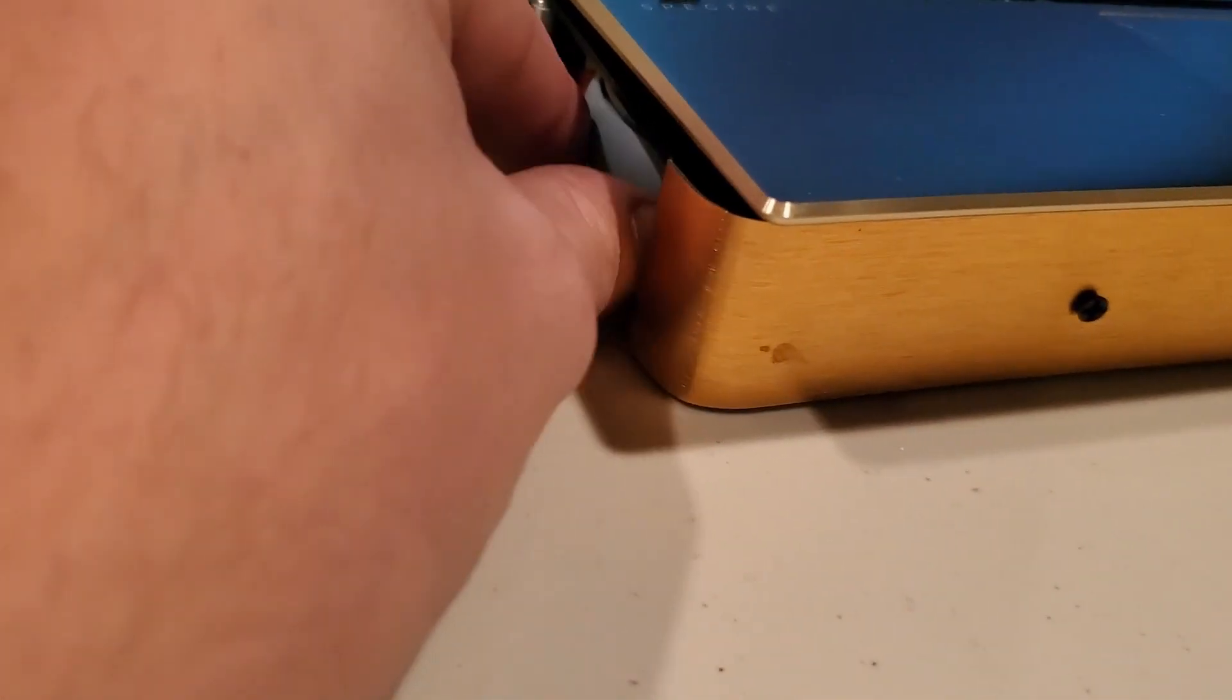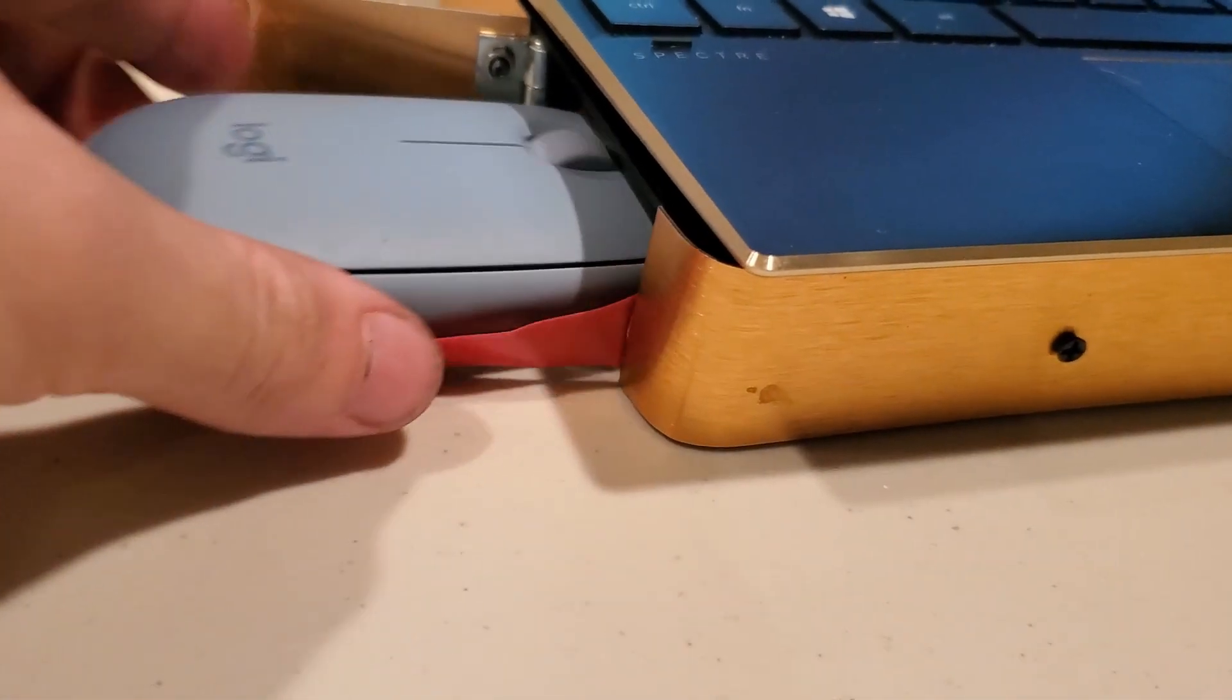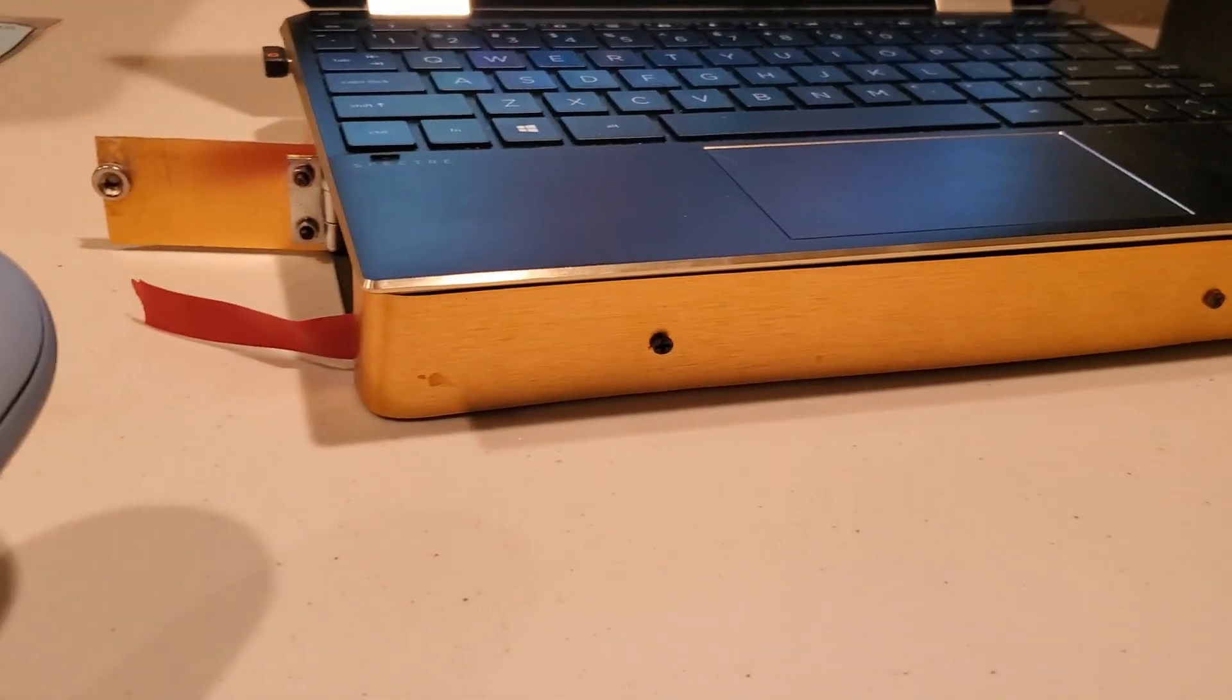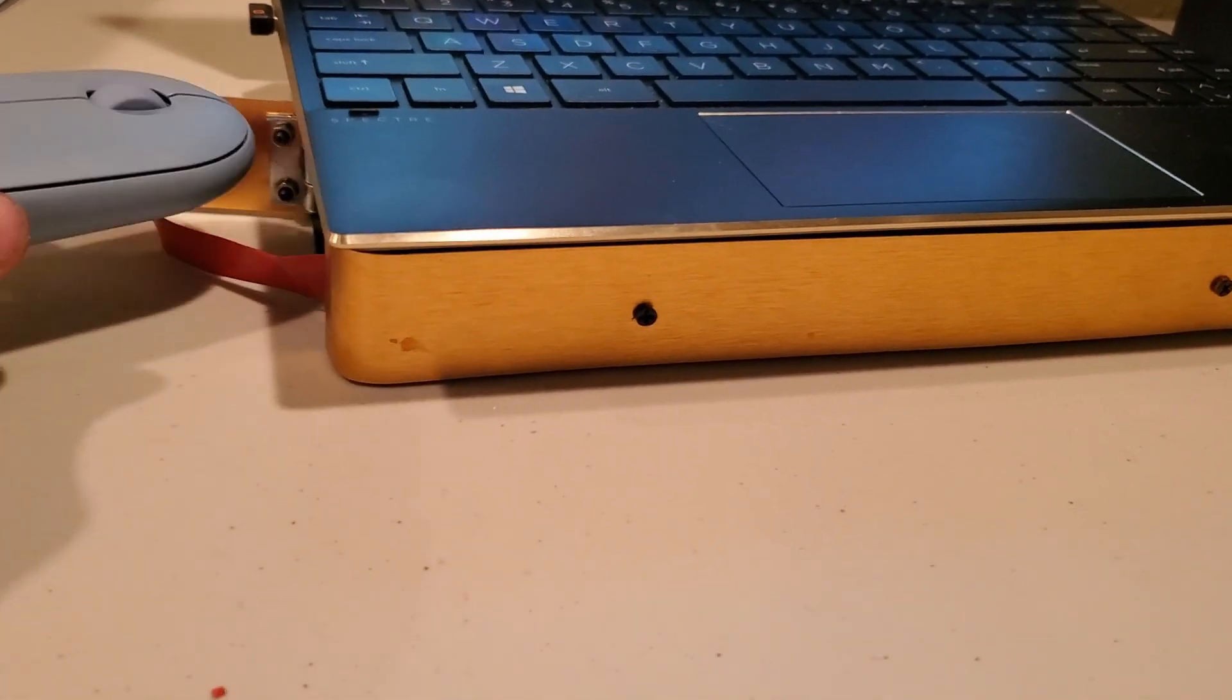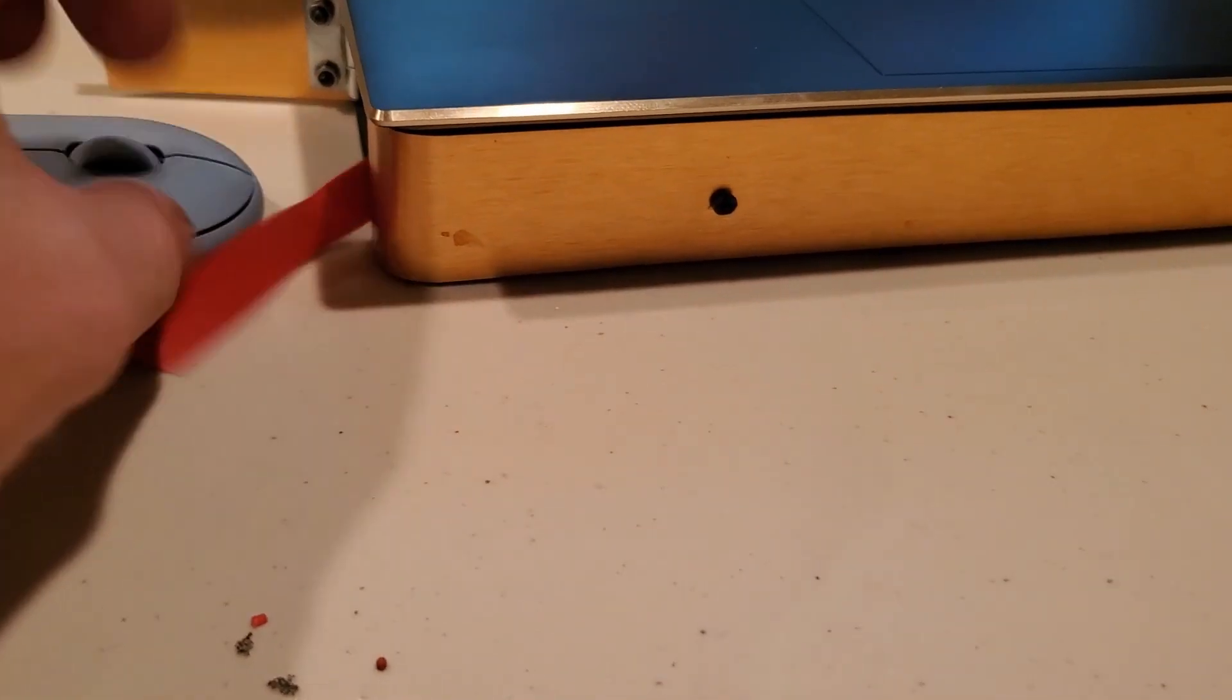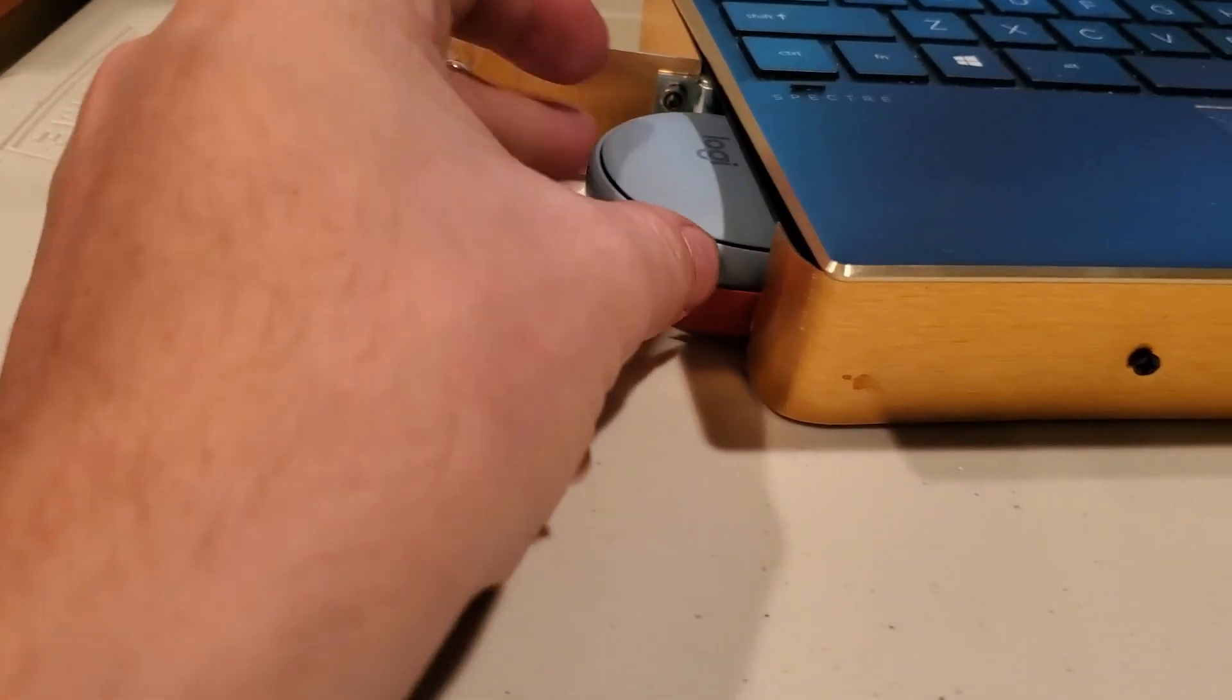And it has a spare mouse, so I can throw this in my backpack and I never have to worry about forgetting a mouse or having the mouse bouncing around in my backpack or something. It just stays right there.